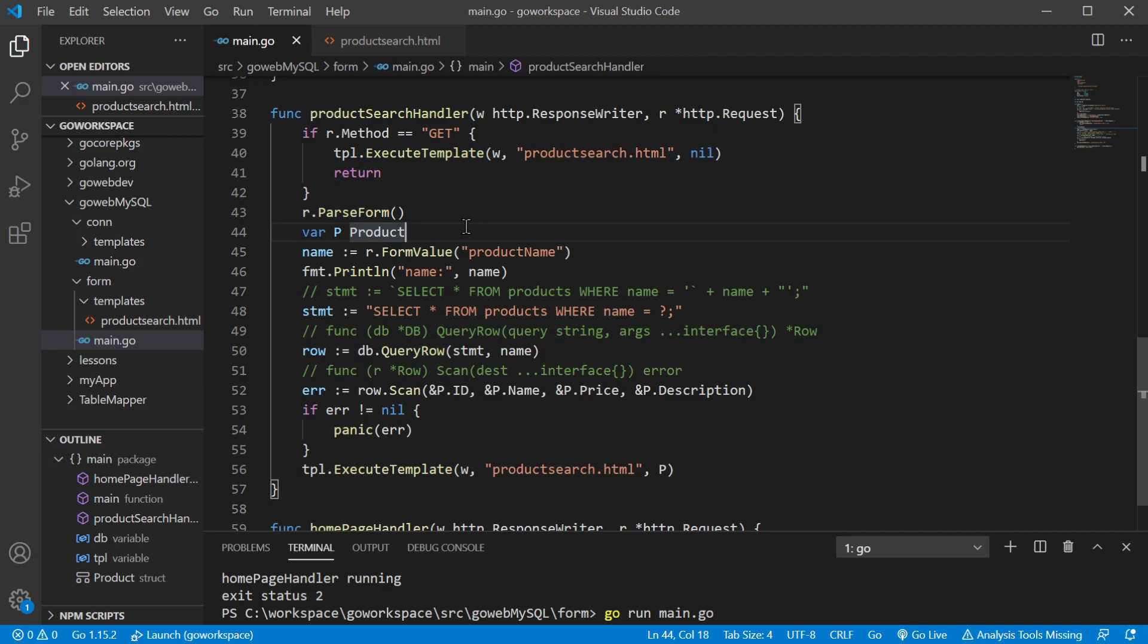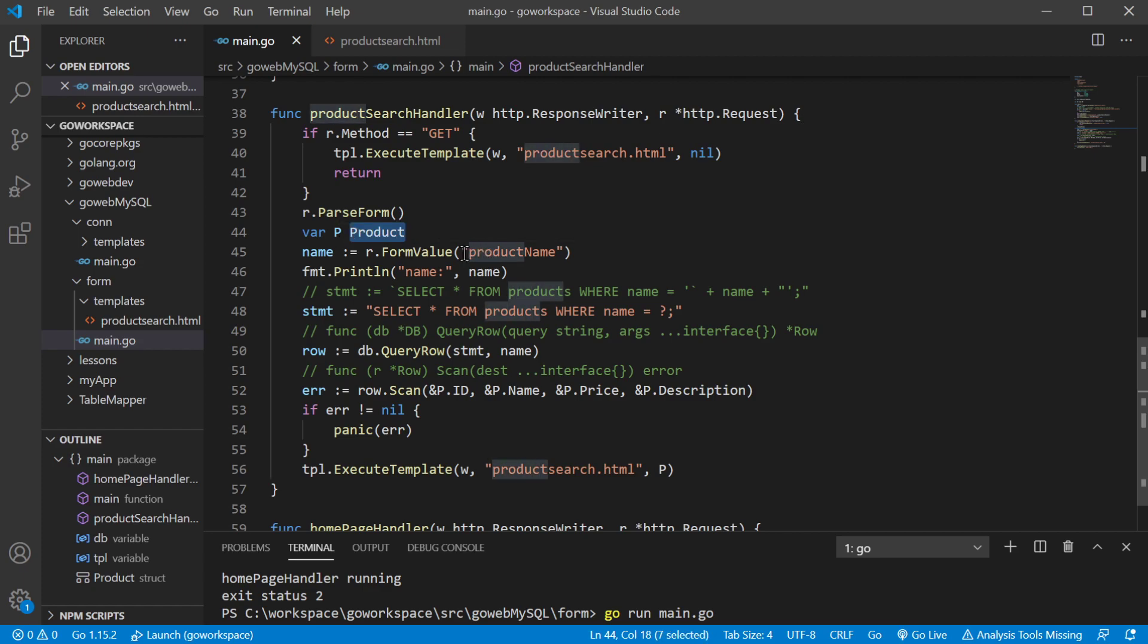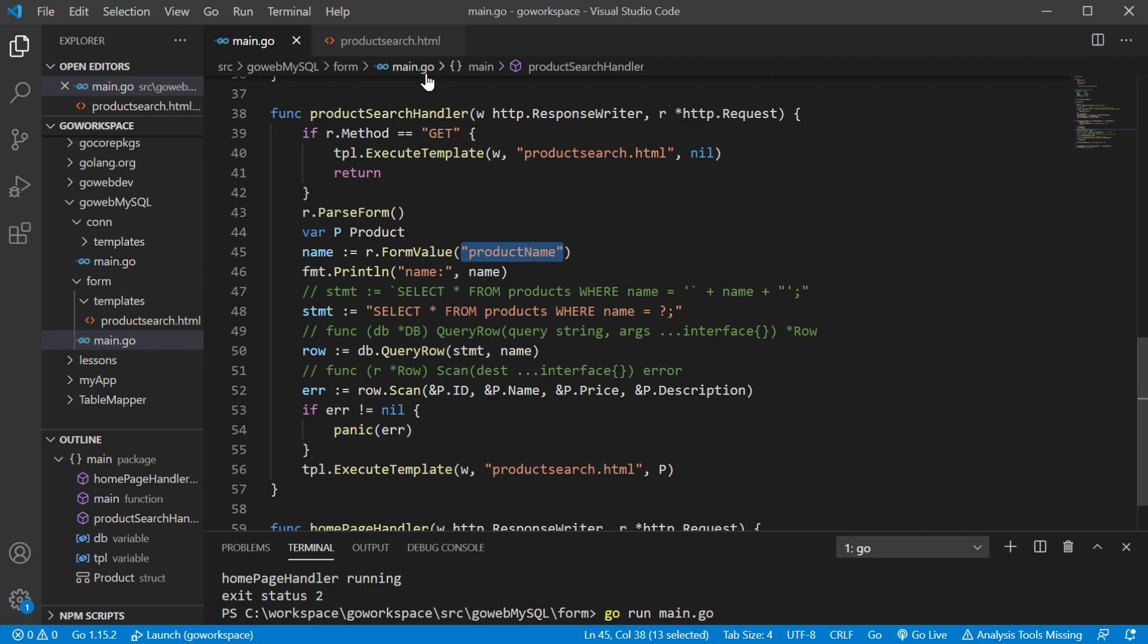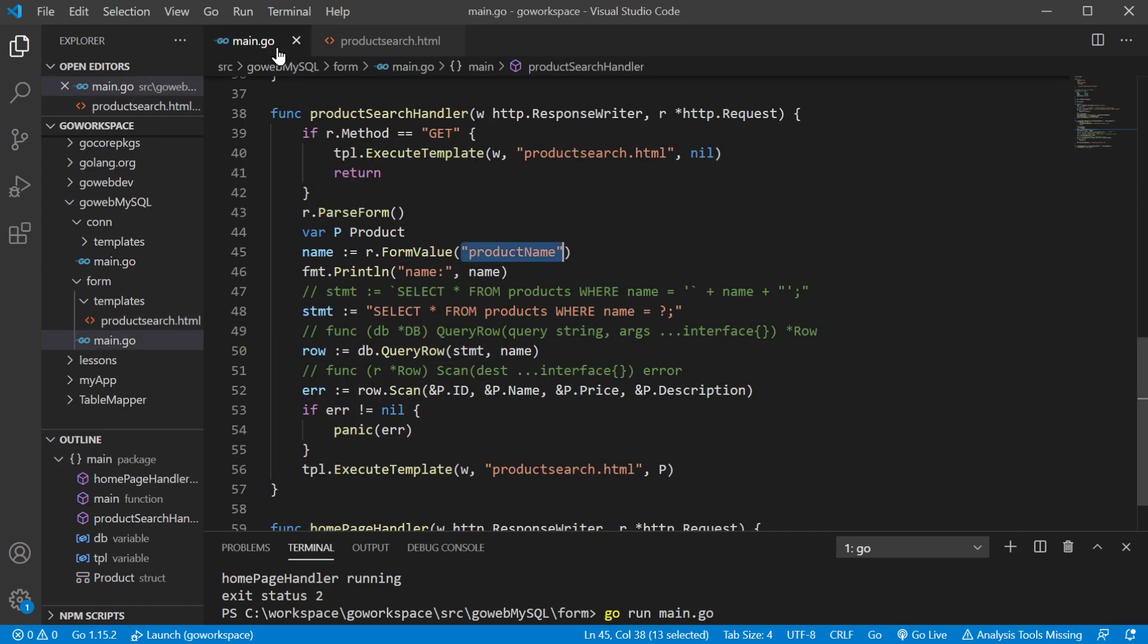Okay. So, of course we need to parse our form. We've created our product, our P variable, which is a type product, which has those four fields. We're going to go ahead and grab that particular field, which has the name product name. Here's our form product name is right there. So that's how we're pulling in that particular input from our form.